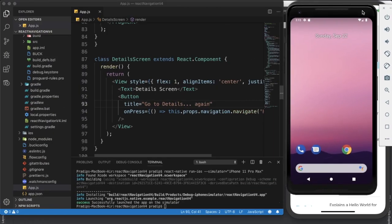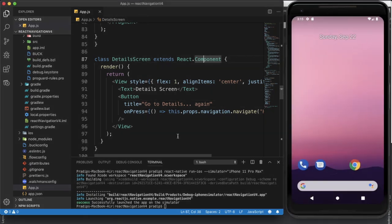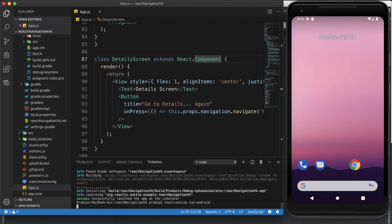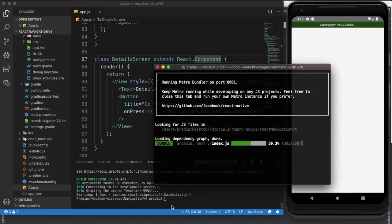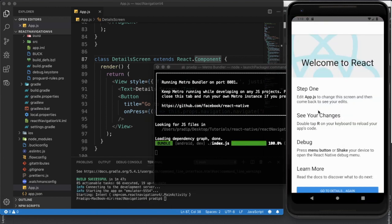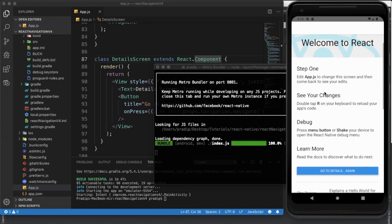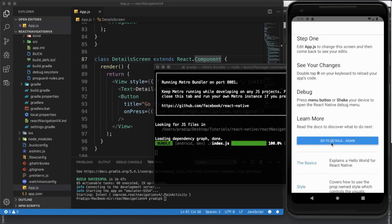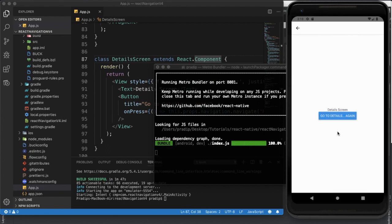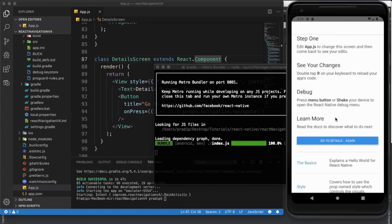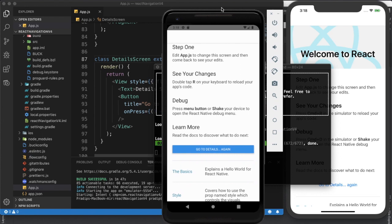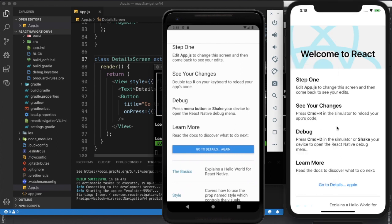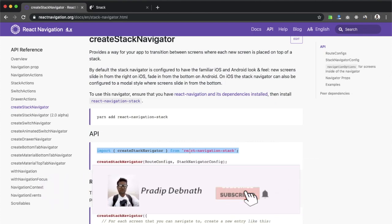Now let's check this on Android. I'll run 'react-native run-android' and hit Enter. Our app has launched on the Android device as well. We can see the 'Go to Details' button — clicking it takes us to the Details screen, and clicking the button again takes us back to the Home page. Our app is running perfectly on both platforms, Android and iOS. React Navigation version 4 is installed in this way — remember to also install react-navigation/stack for the stack navigator.